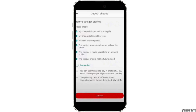Make sure all the fields are completed. Next, the numerical amount and the written amount should be the same. Next, the check is made payable to an account holder. And lastly, the check should not be future dated.